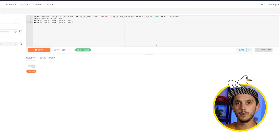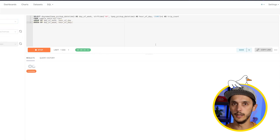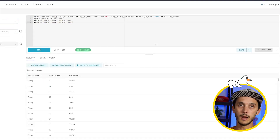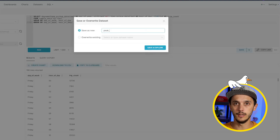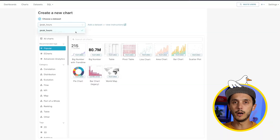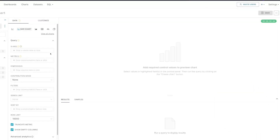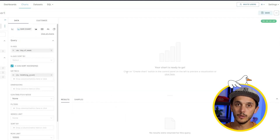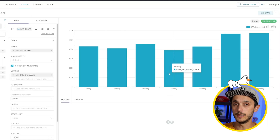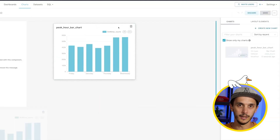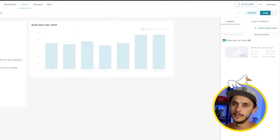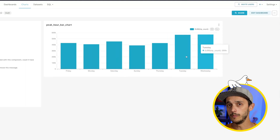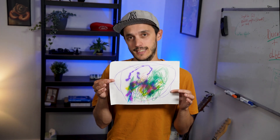Let's make the same bar chart we just created in X. First, go to the SQL lab, run the query, and save it as a dataset. Next, create the same bar chart we did earlier. Once it's done, we can add it to a dashboard, place it wherever we want, and resize it. It's beautiful — you should be proud of your art, even if it's modest.